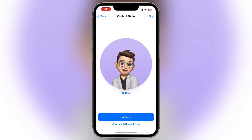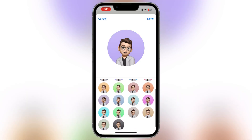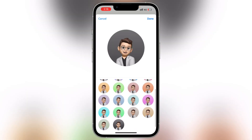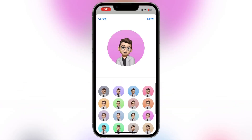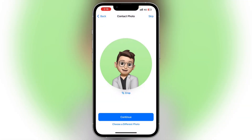I will choose the background color here and change it. It also has green and black options. I think this one is good for me, so I will continue with it.